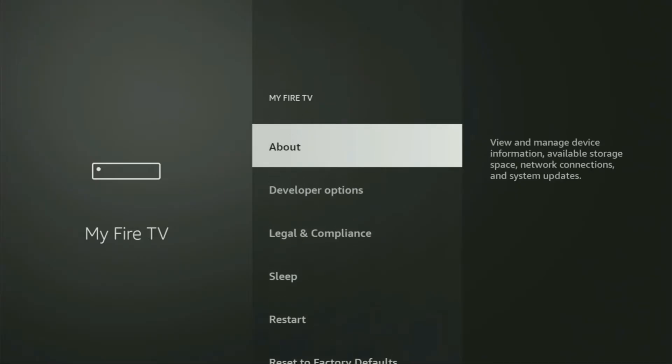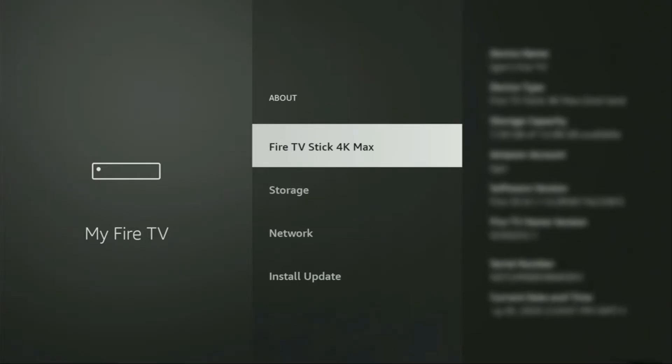Just go to About, select Fire TV Stick and now you'll have to click on the middle button on your remote for seven times. And do it fast. So, let's do it.